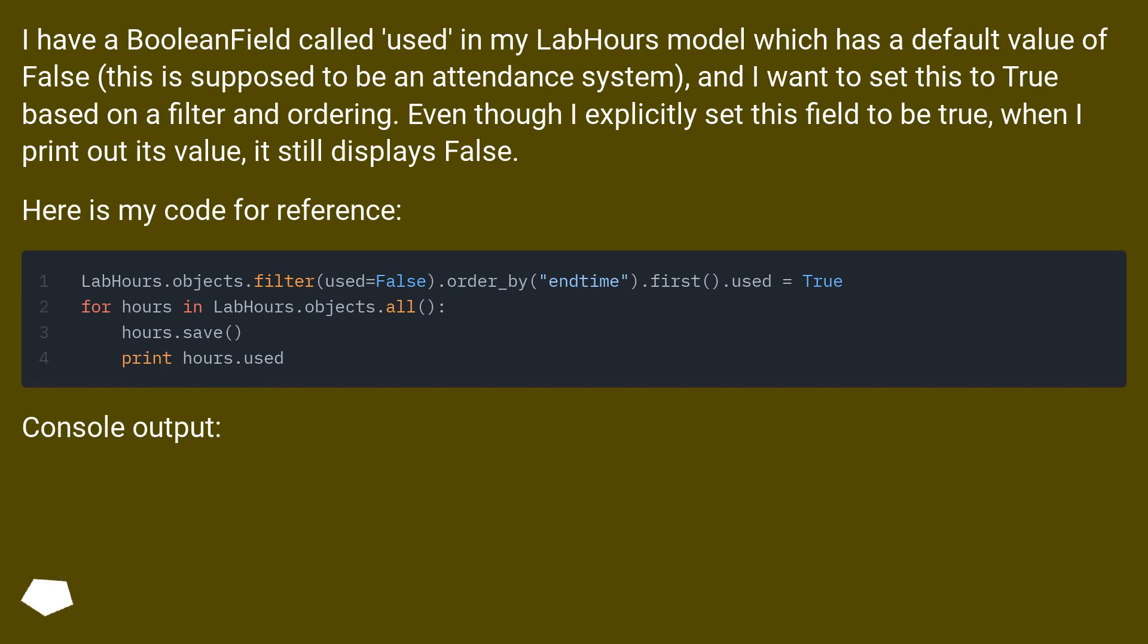Even though I explicitly set this field to be true, when I print out its value, it still displays false.